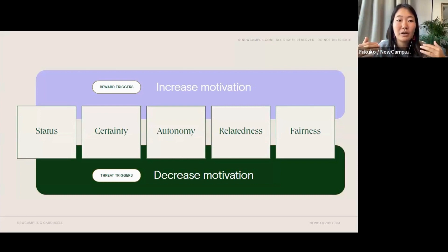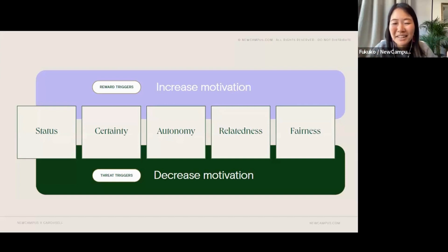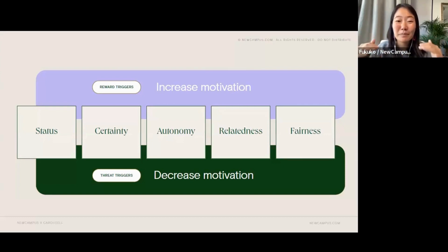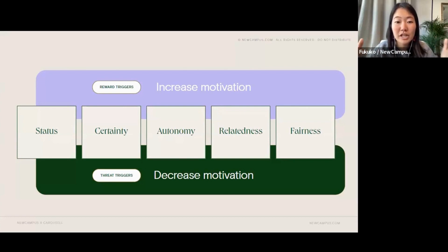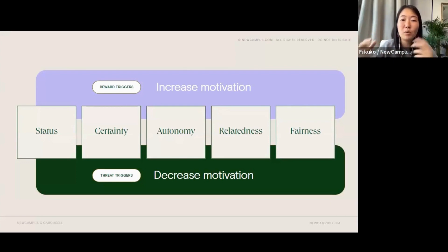On the flip side, if you put a lot of hard work into your project and your boss decides to recognize your efforts in front of a big team, this might be a reward trigger — if you like praise. But what's important here is that you really want to understand how people will respond to some of these triggers.